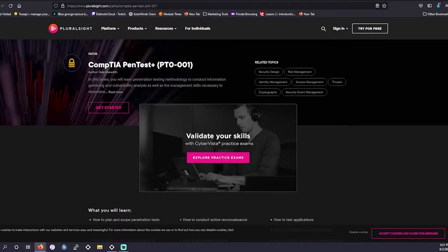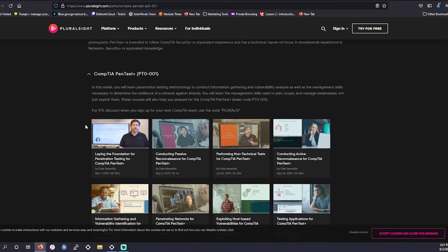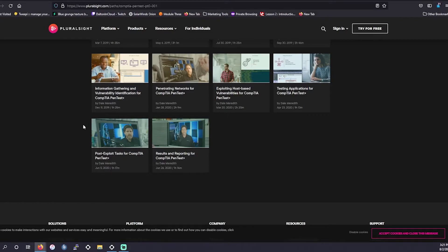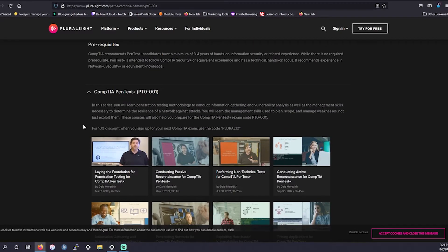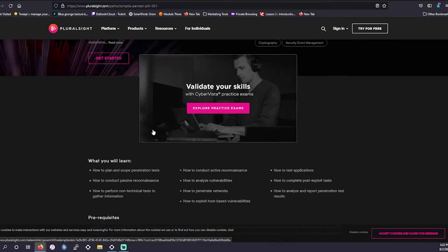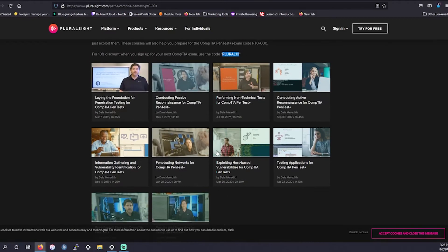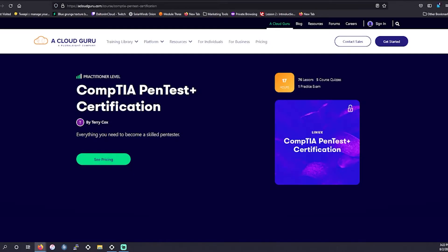Next up we're leaving the Udemy platform and we're going over to Pluralsight. So this particular exam is going to be taught by only one instructor, which I actually prefer. This is going to be taught by Dale Meredith. This was last updated in 2020, so it's still fairly new. Also, if you use PLURAL10 as a discount code when you sign up at CompTIA, you could get 10% off your exam voucher, so that's also helpful. There's quite a bit of content here to go through and digest as well. I think I do have access to Pluralsight through other resources and I gotta say Dale does a great job conveying this information.